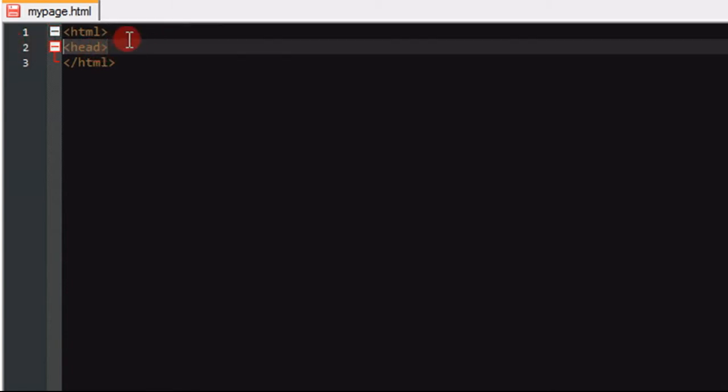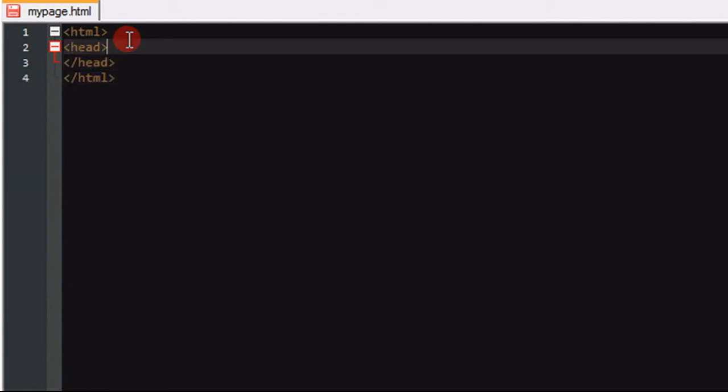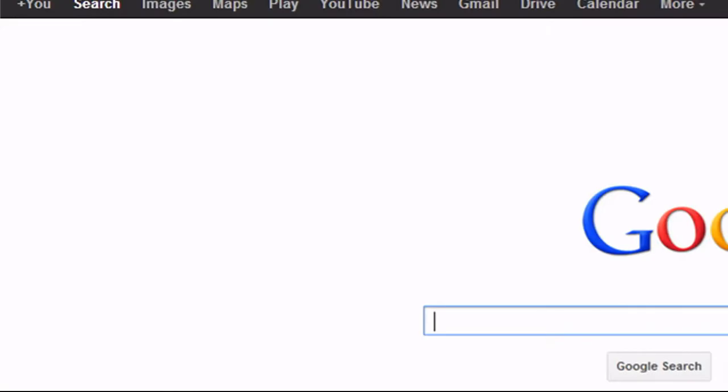Let's get right into it again. So in the head tag, we are going to close that off as well. Now in between the head tags, we're going to be using another set of tags called title.